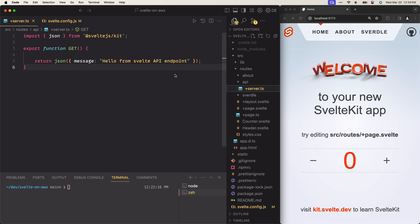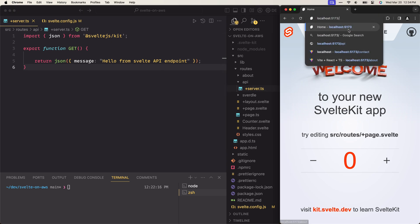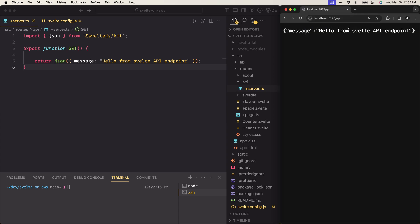This is a very simple API endpoint that's going to help us prove that when you deploy this website to AWS, the API should still be working fine. Before we start talking about deploying, let's test that this API works locally. I'm going to go to the URL, add slash API to the endpoint, and hit enter. You can see we get the same response we're sending from the server in the browser, which proves this API is working locally.